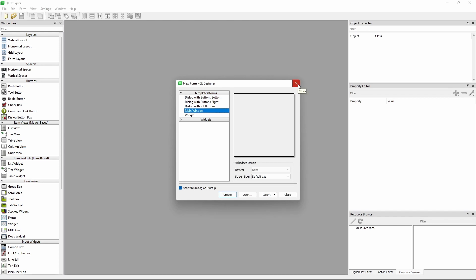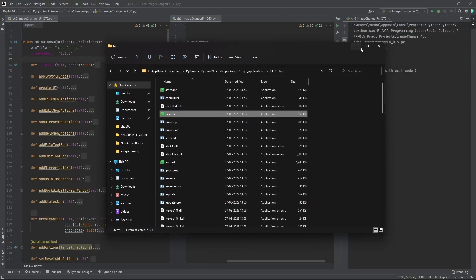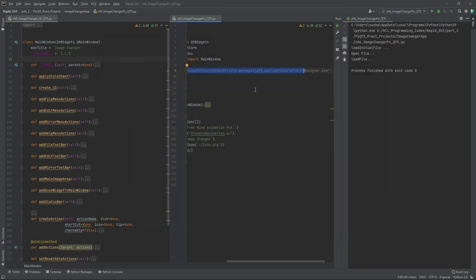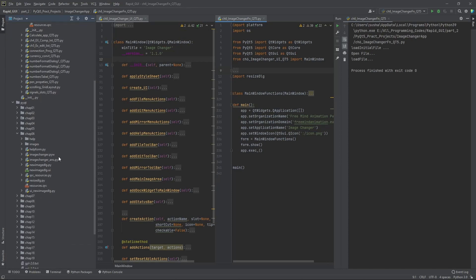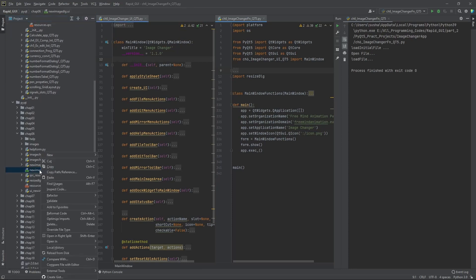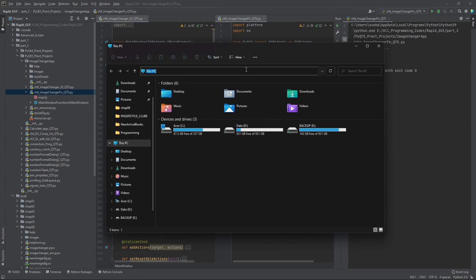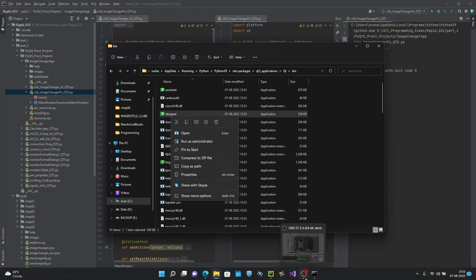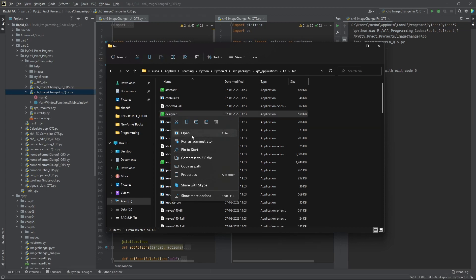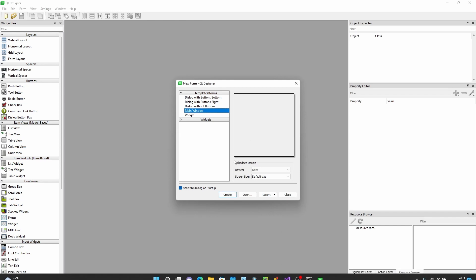This is how in Windows you can install and work with Qt Designer. Now the second thing I want to show is how we can integrate — or rather tell PyCharm to open the file for us in Qt Designer. One thing is you can go here and create a shortcut, or pin to Start, or pin to the taskbar — whatever you want to do.